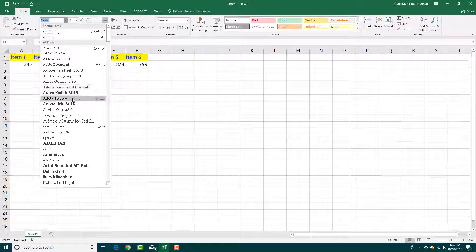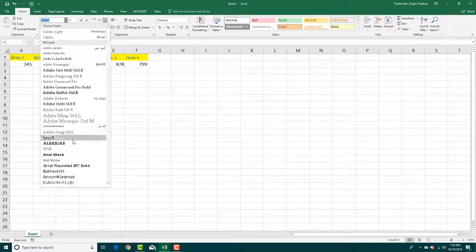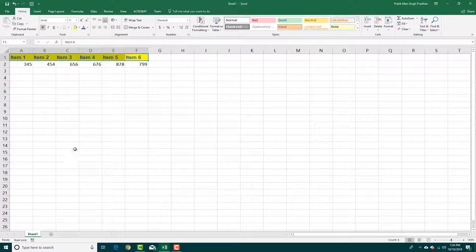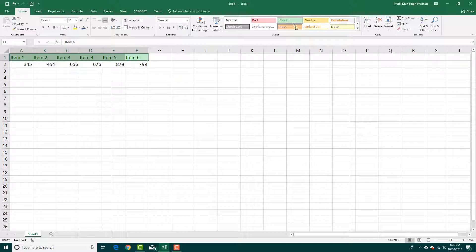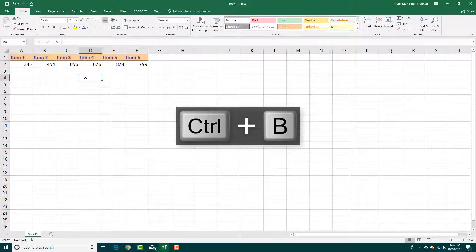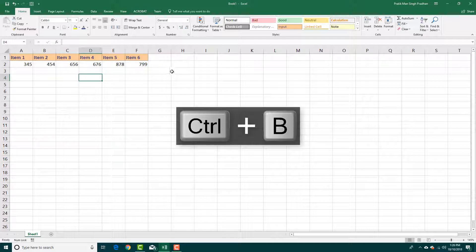You can also go for presets right here which are available to give them unique effects like that. So these are how you can add in different fonts and effects inside of Microsoft Excel.